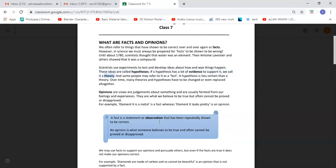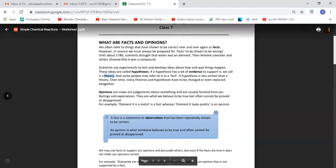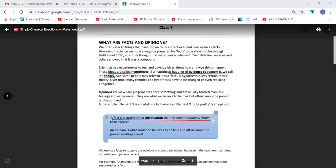The other thing to focus on is observation and opinion. An idea is a hypothesis, and when you have a hypothesis supported by a lot of evidence, we call it a theory. A fact is a statement or observation that has repeatedly shown to be correct. An opinion is what someone believes to be true and often cannot be proved or disproved.